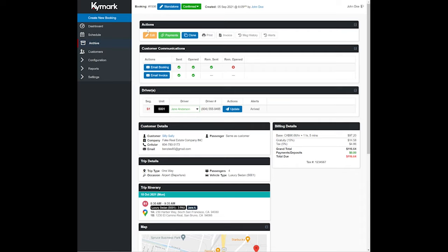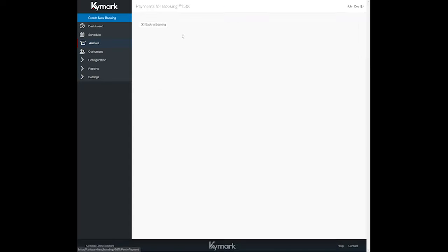From a booking that you have already entered, let's go ahead and click Payments, which is located in the Actions section on the Booking Summary page.